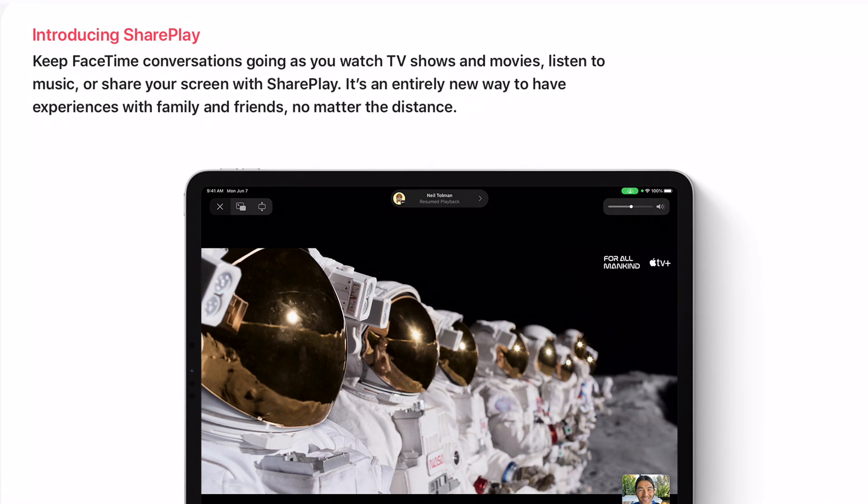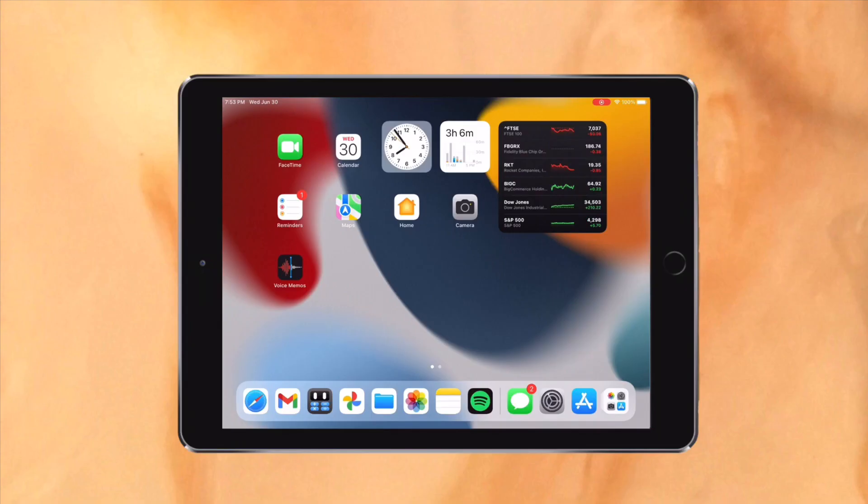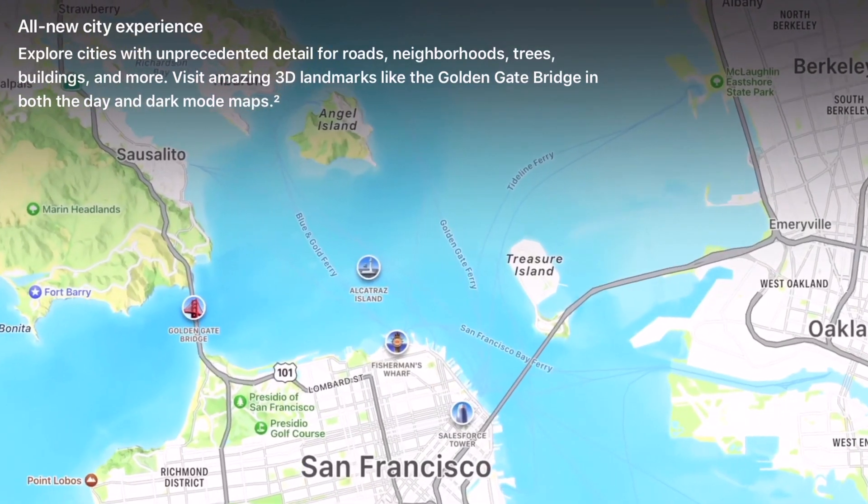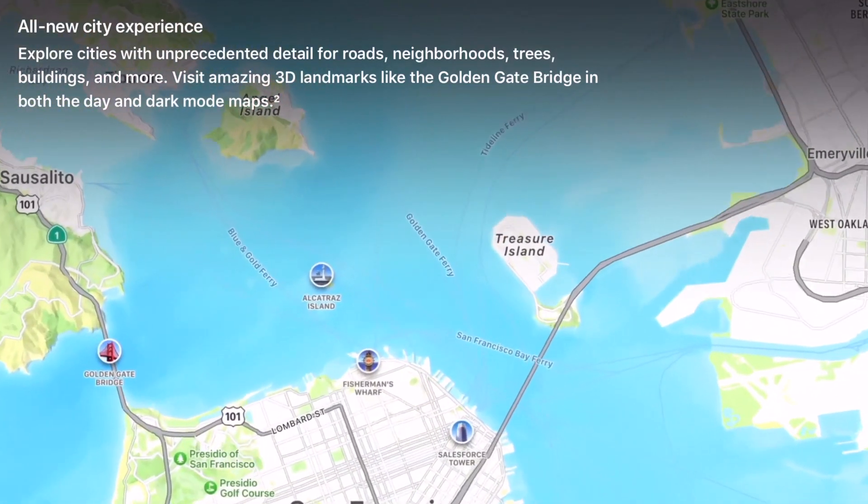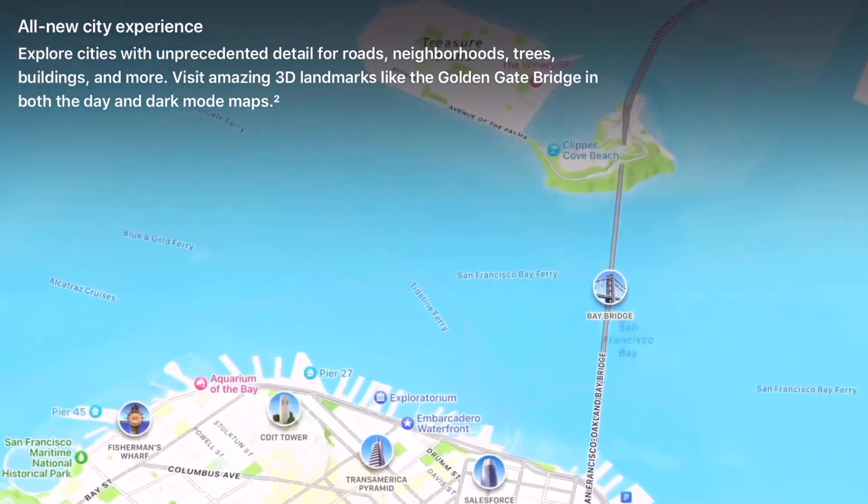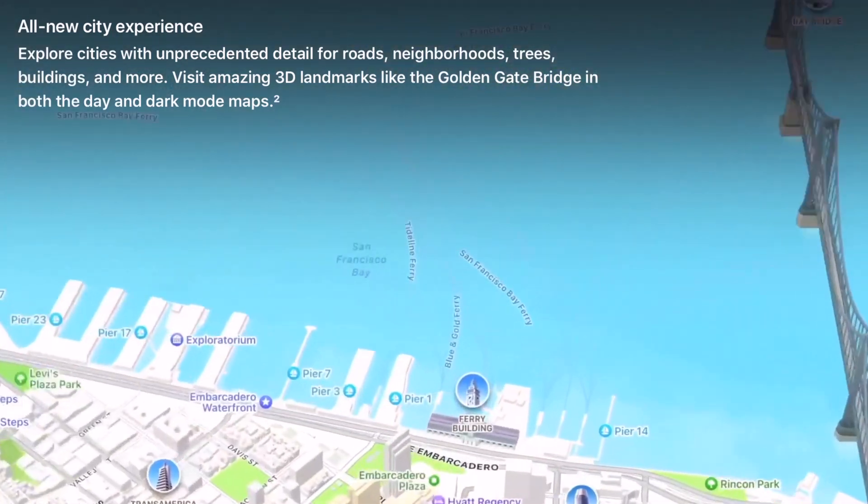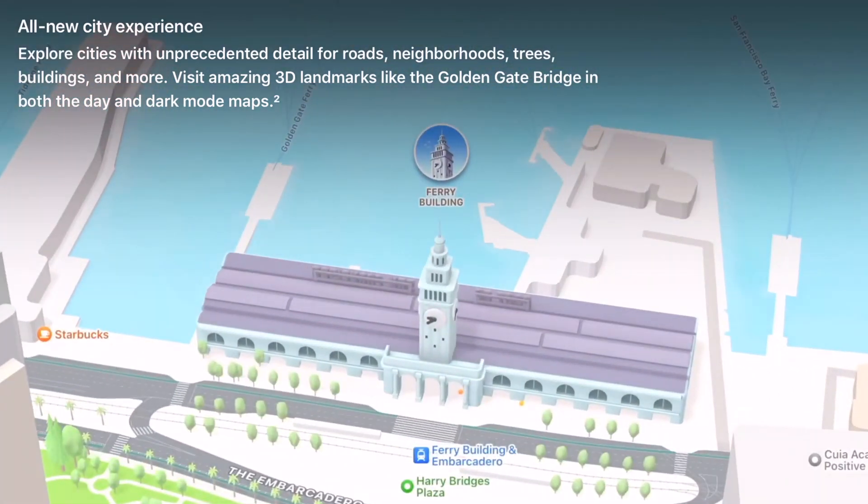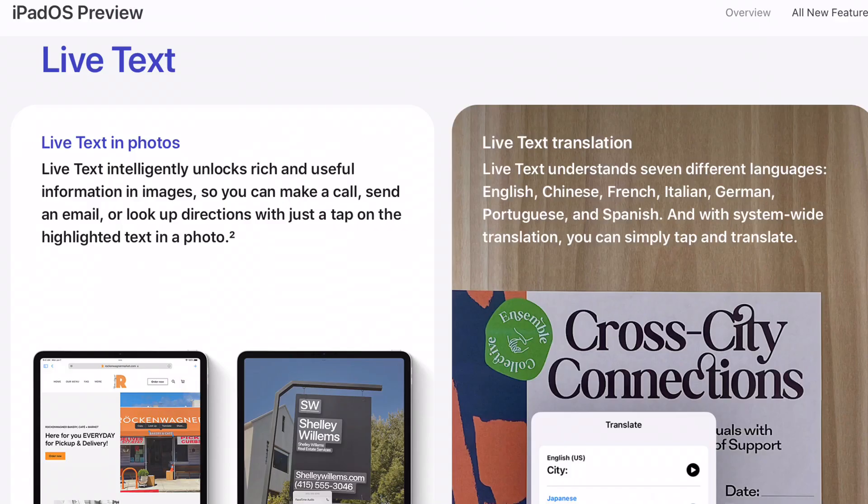Another app, which has some features absent, is Maps. The interactive globe, which is similar to Google Earth, is absent, and the new detailed map view is also absent. Otherwise, the other features are fully available. Another feature, which is entirely absent on this iPad, is Live Text. Live Text allows you to copy text from the camera viewfinder, photos, screenshots, etc.